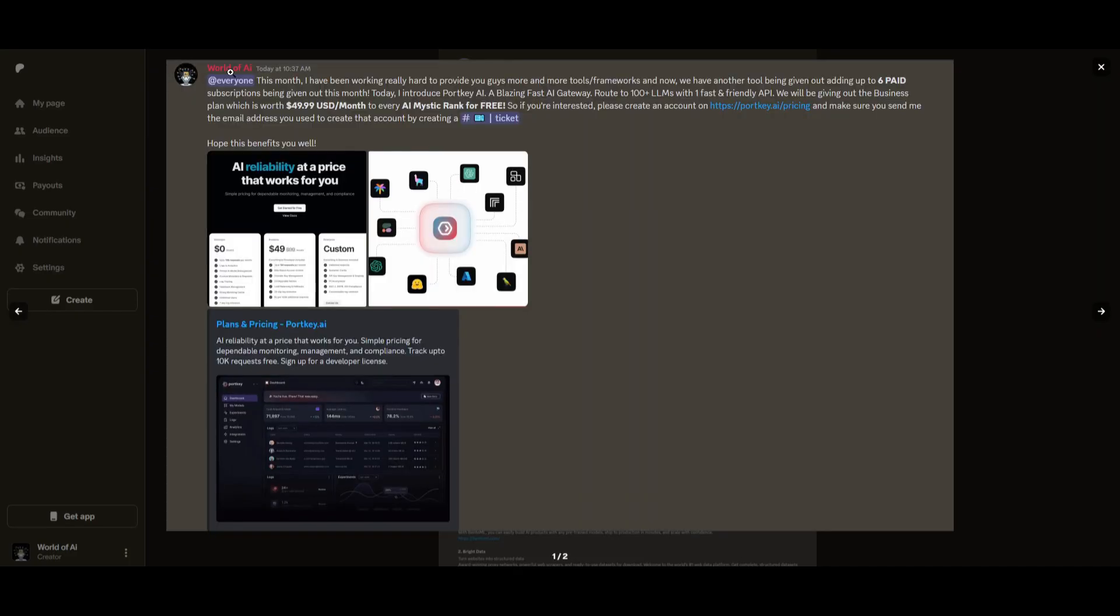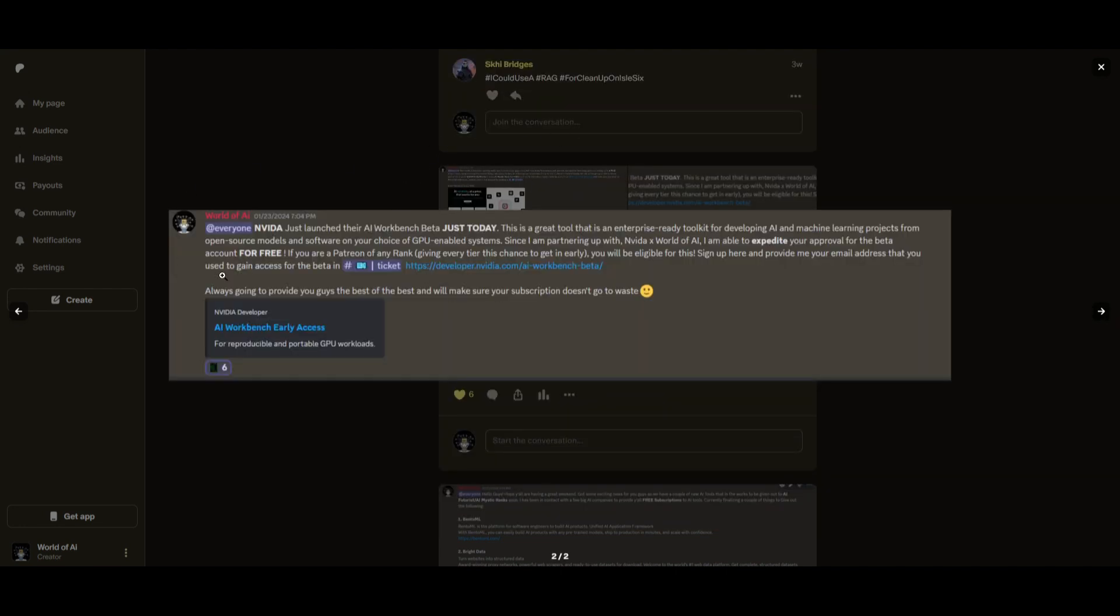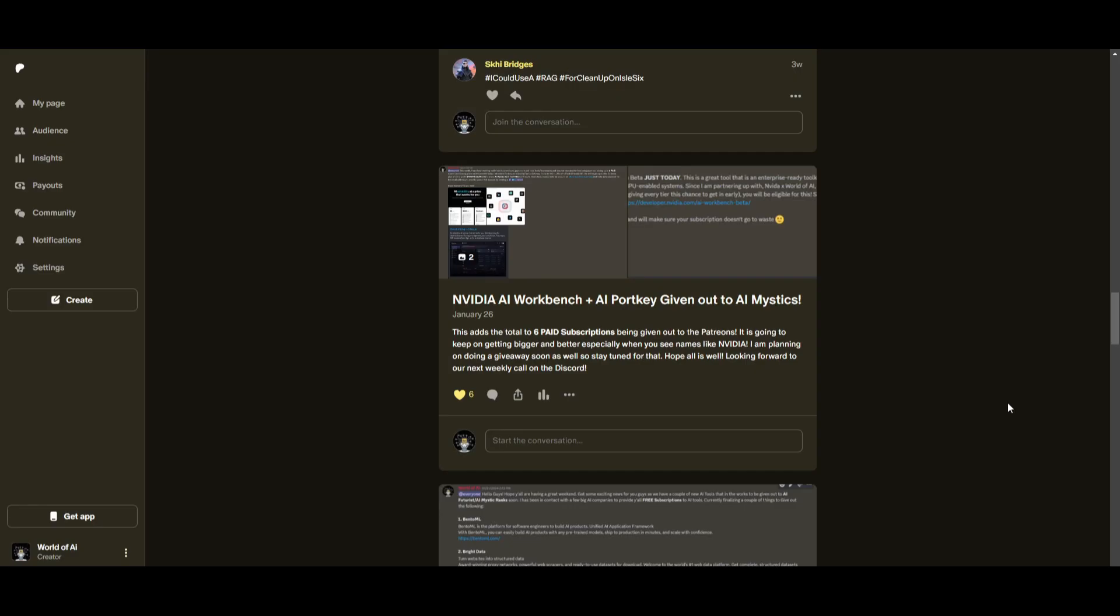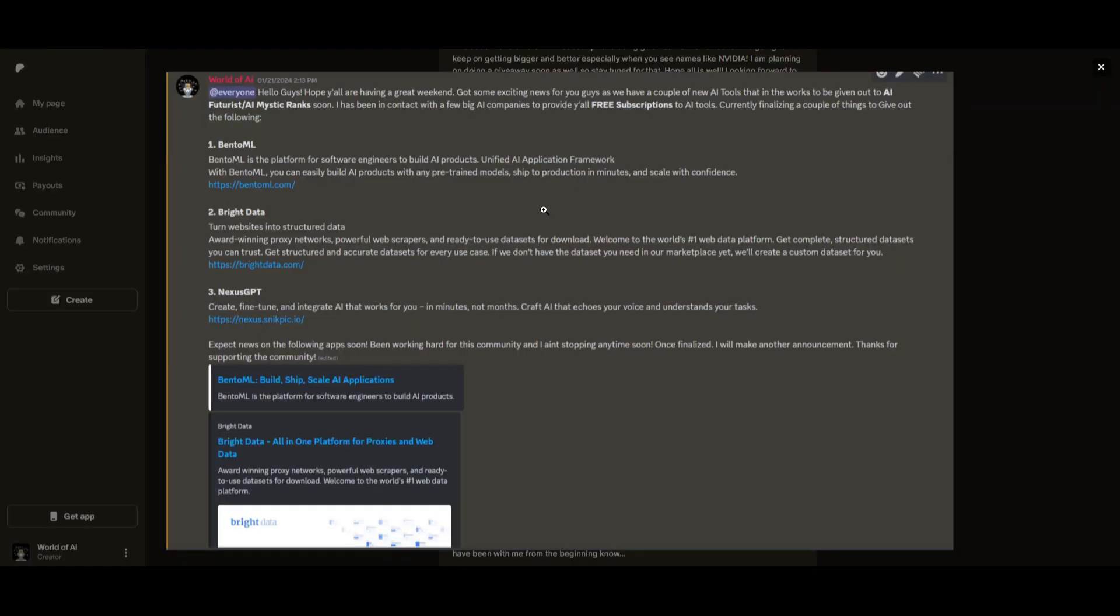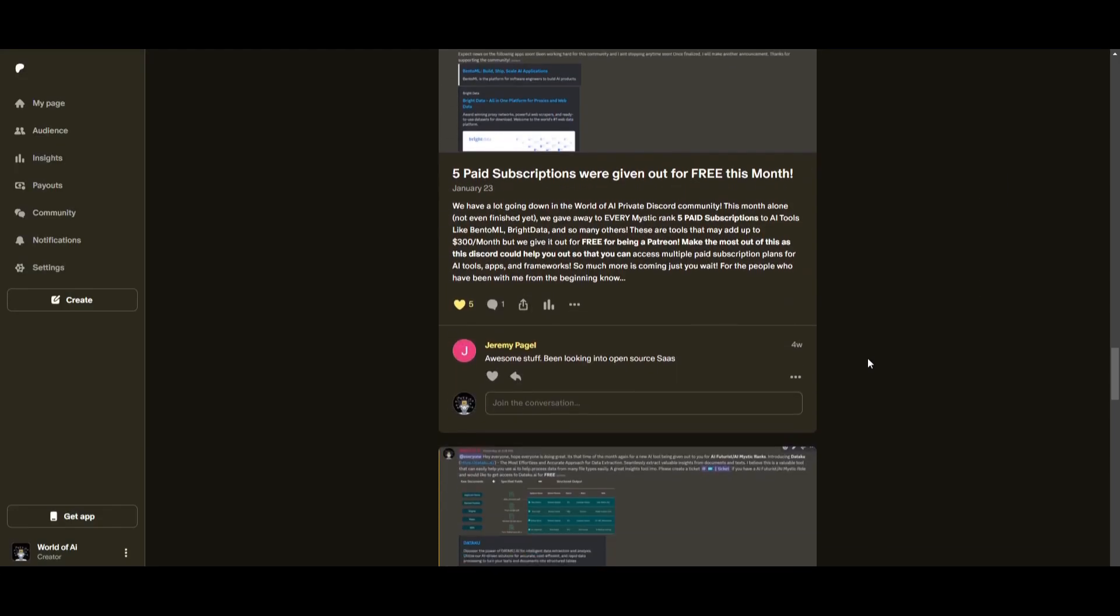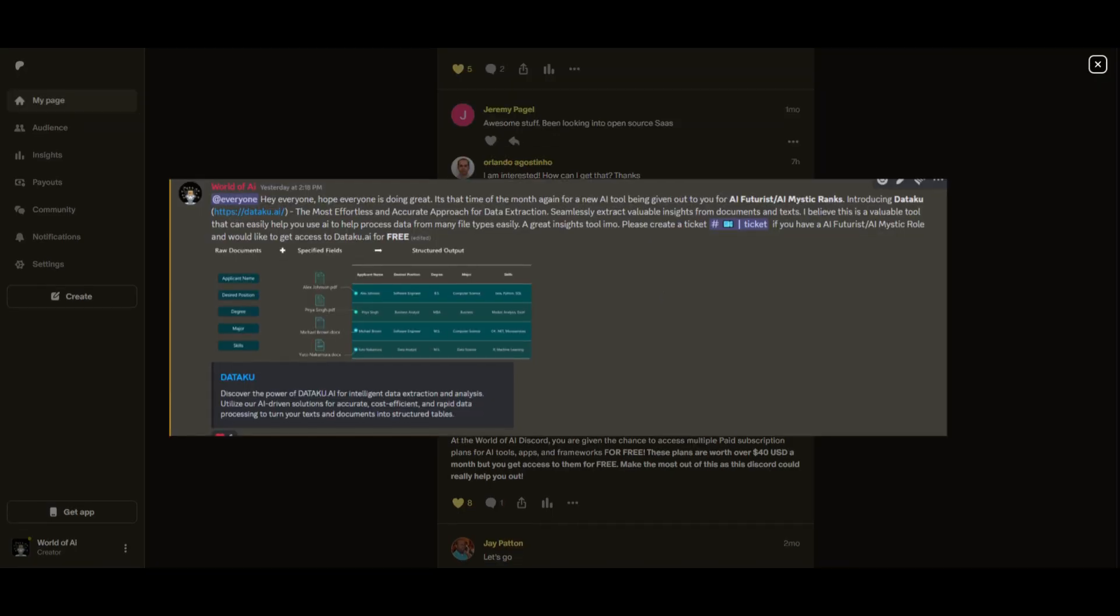Not only do you access these subscriptions, but you gain the ability for consulting, networking, collaborating with the community, as well as with myself. You get access to daily AI news, resources, giveaways, and so much more. If you're interested, check out the Patreon link in the description below to gain access to these benefits.